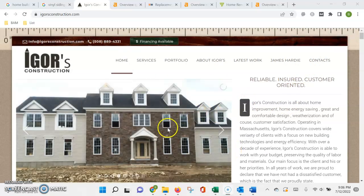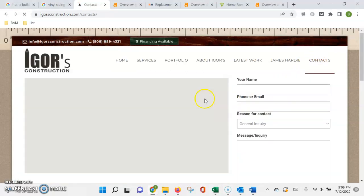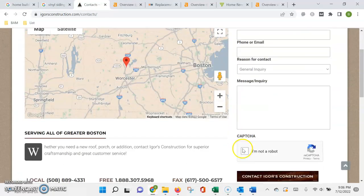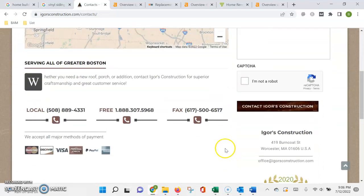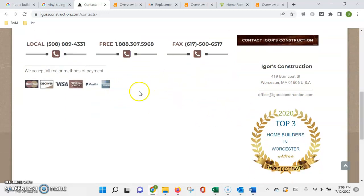One is what's called a citation, which is anytime that your name, address, and phone number are being listed in a directory. Those directories include yellow pages, Yelp, better business bureau, things like that. They're usually free to get listed in, you just need to take the time to find them, fill out all the information, and submit it exactly as shown in Google.